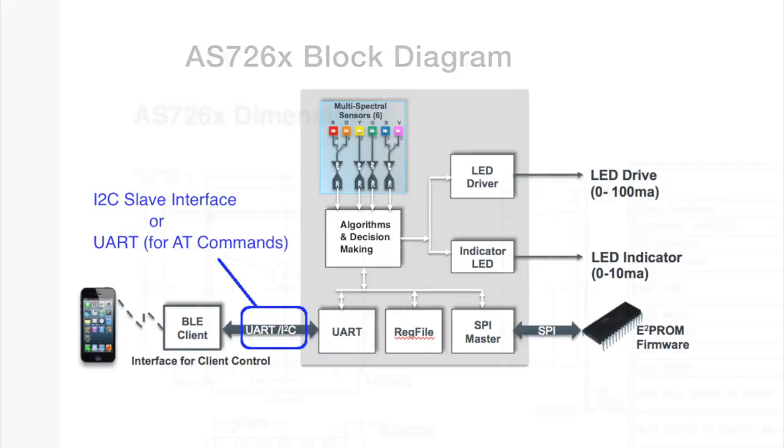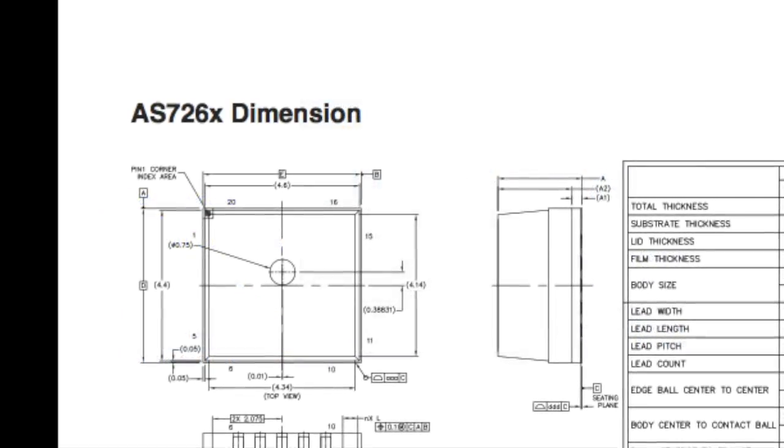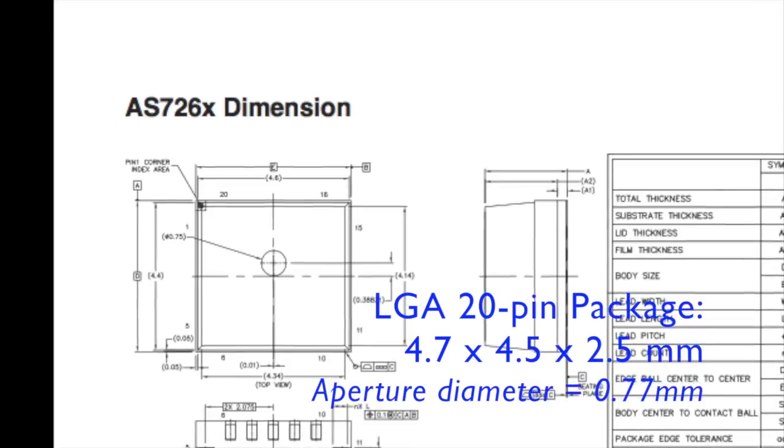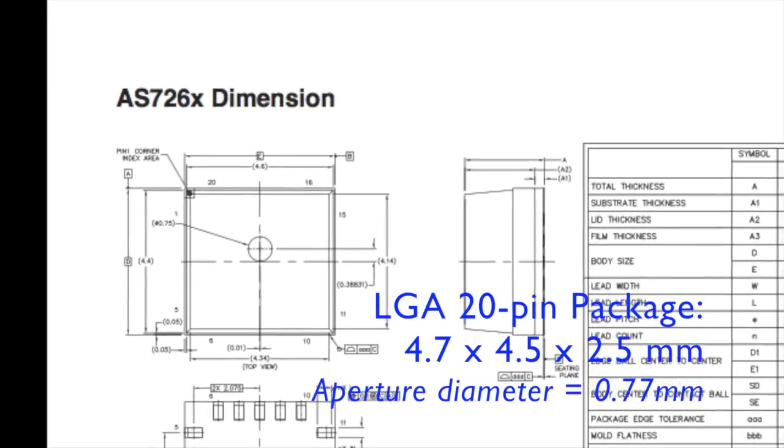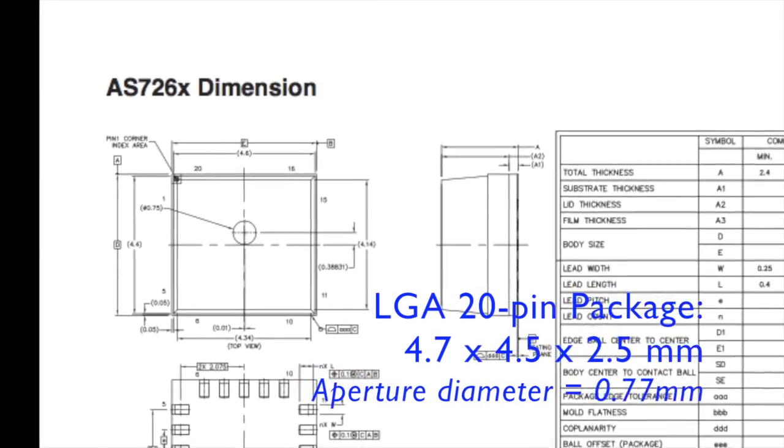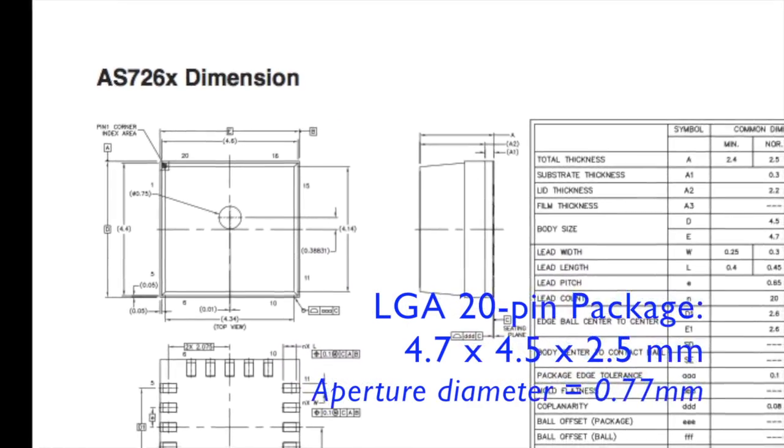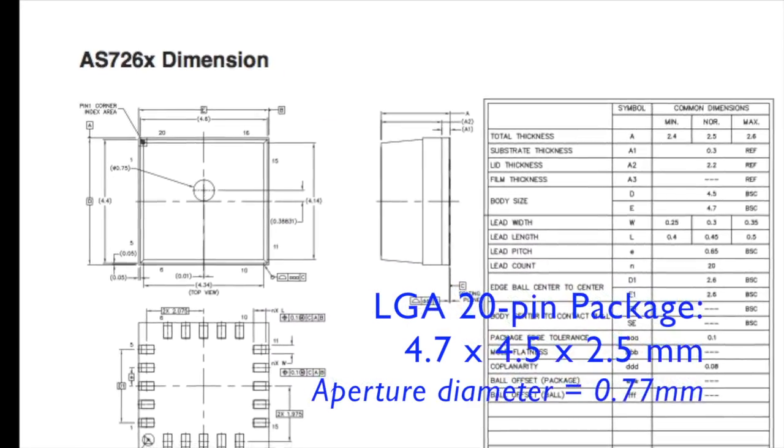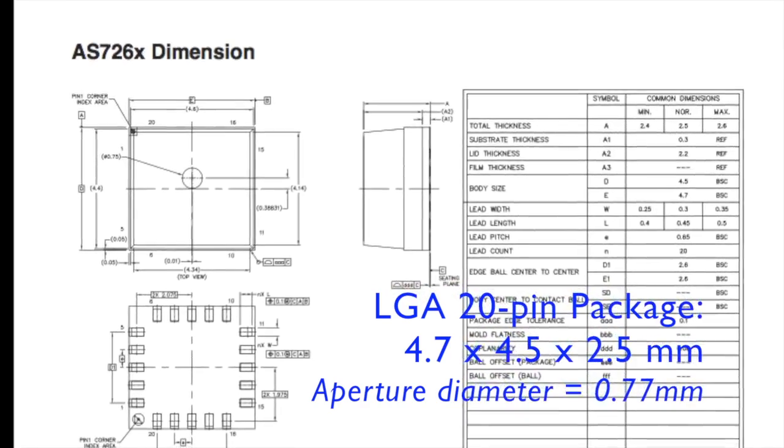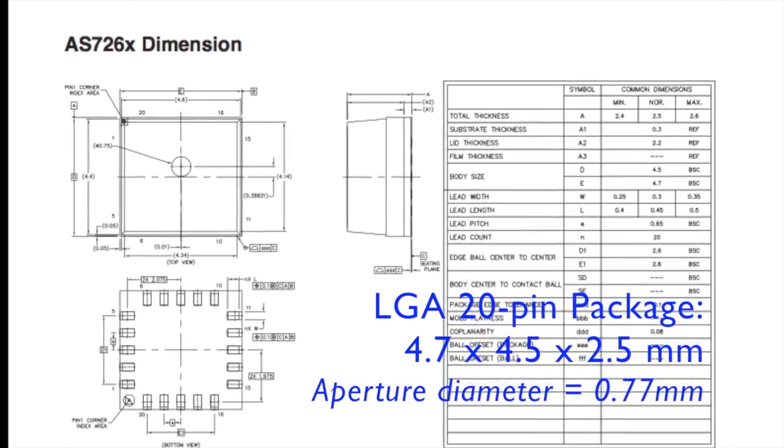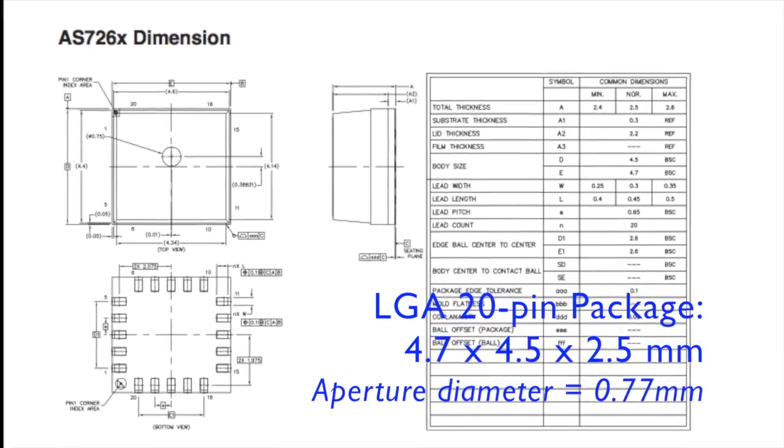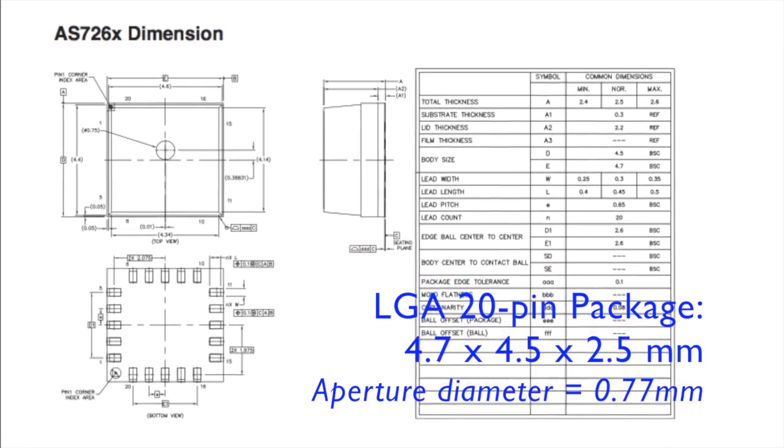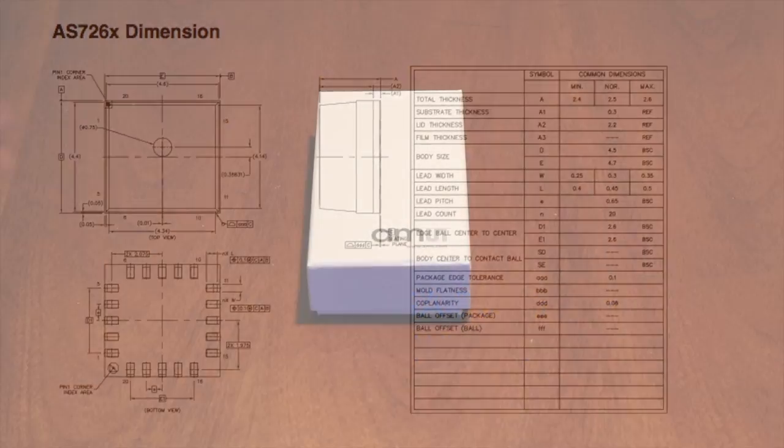The AS726X devices come in a 20-pin LGA package. This package includes a housing with an aperture that targets the entering light onto the sensor surface.